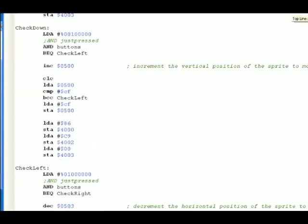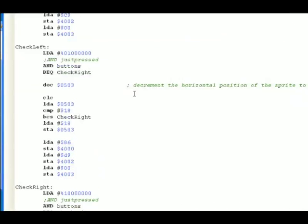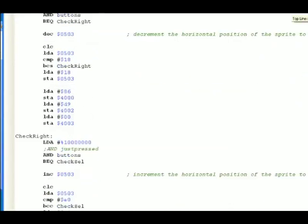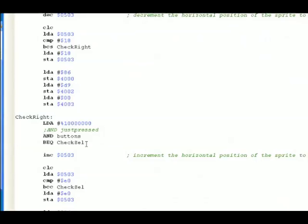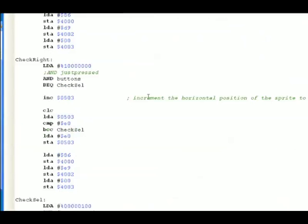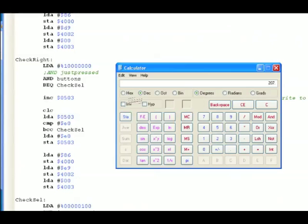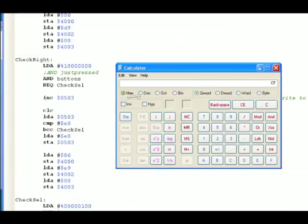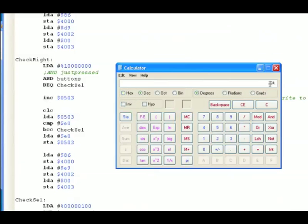We go left. Not surprising. We're decreasing the horizontal position of the sprite, checking it against 18. We go right. We're increasing the horizontal position and not letting it go past E0. Again, E0 in hex is line 224.